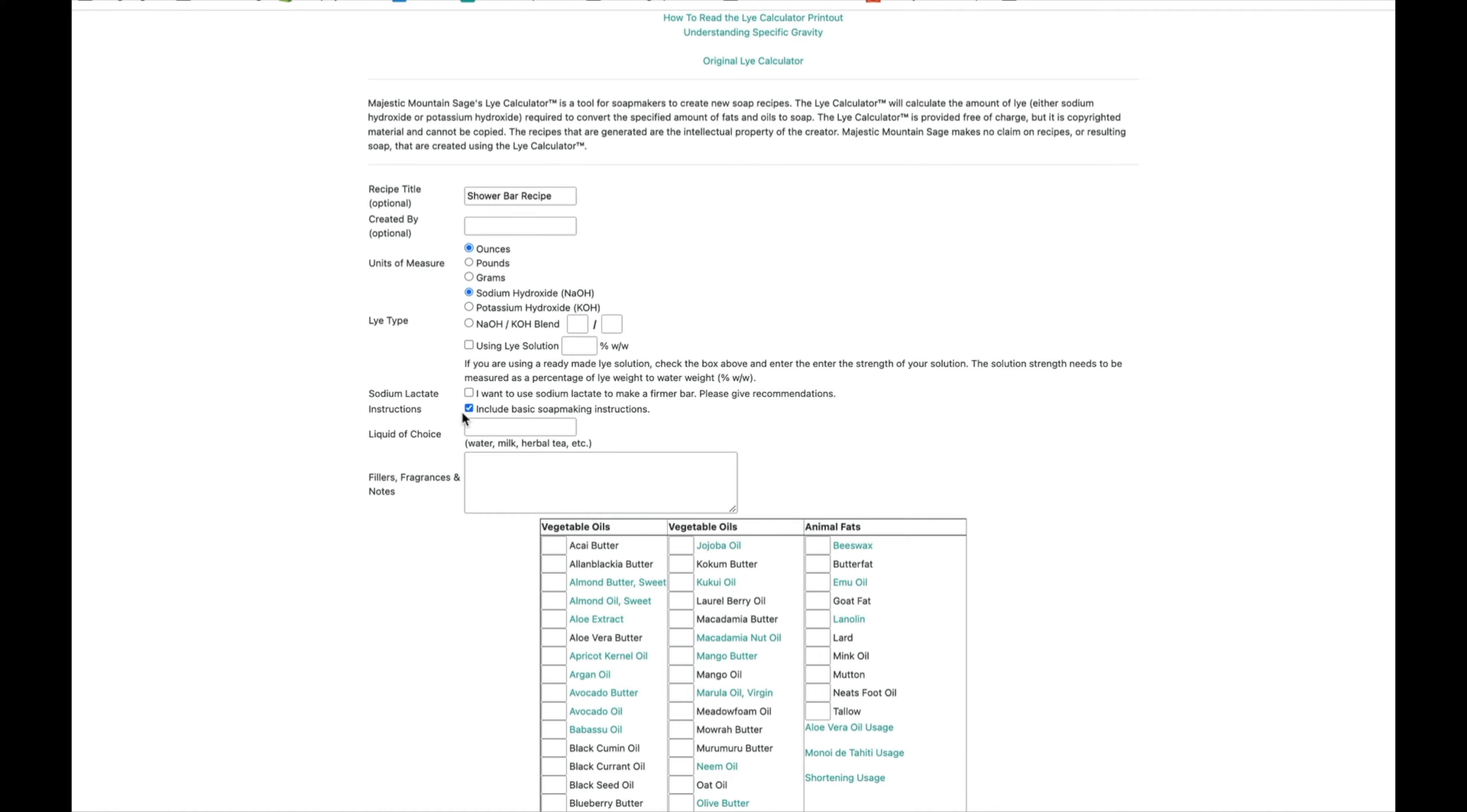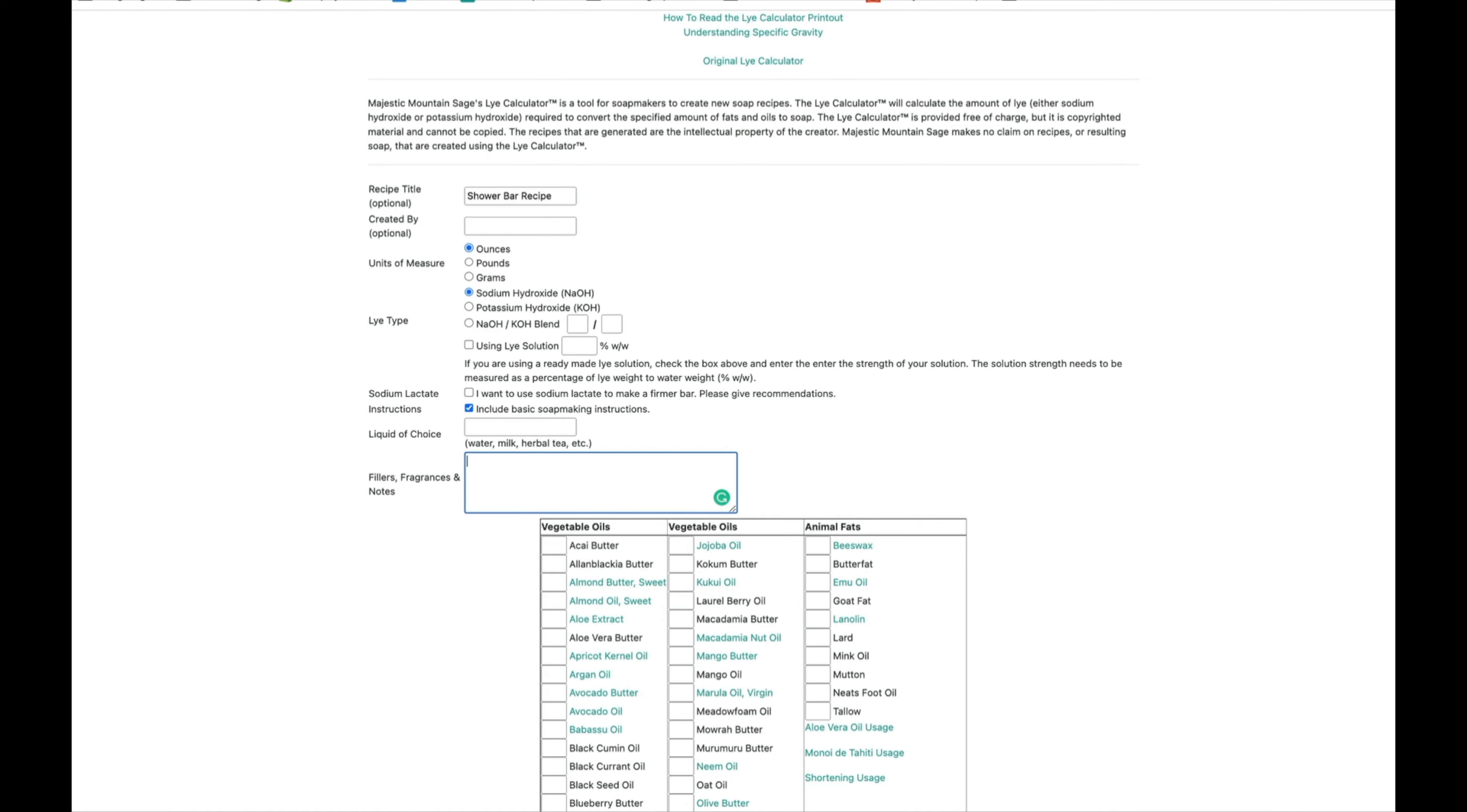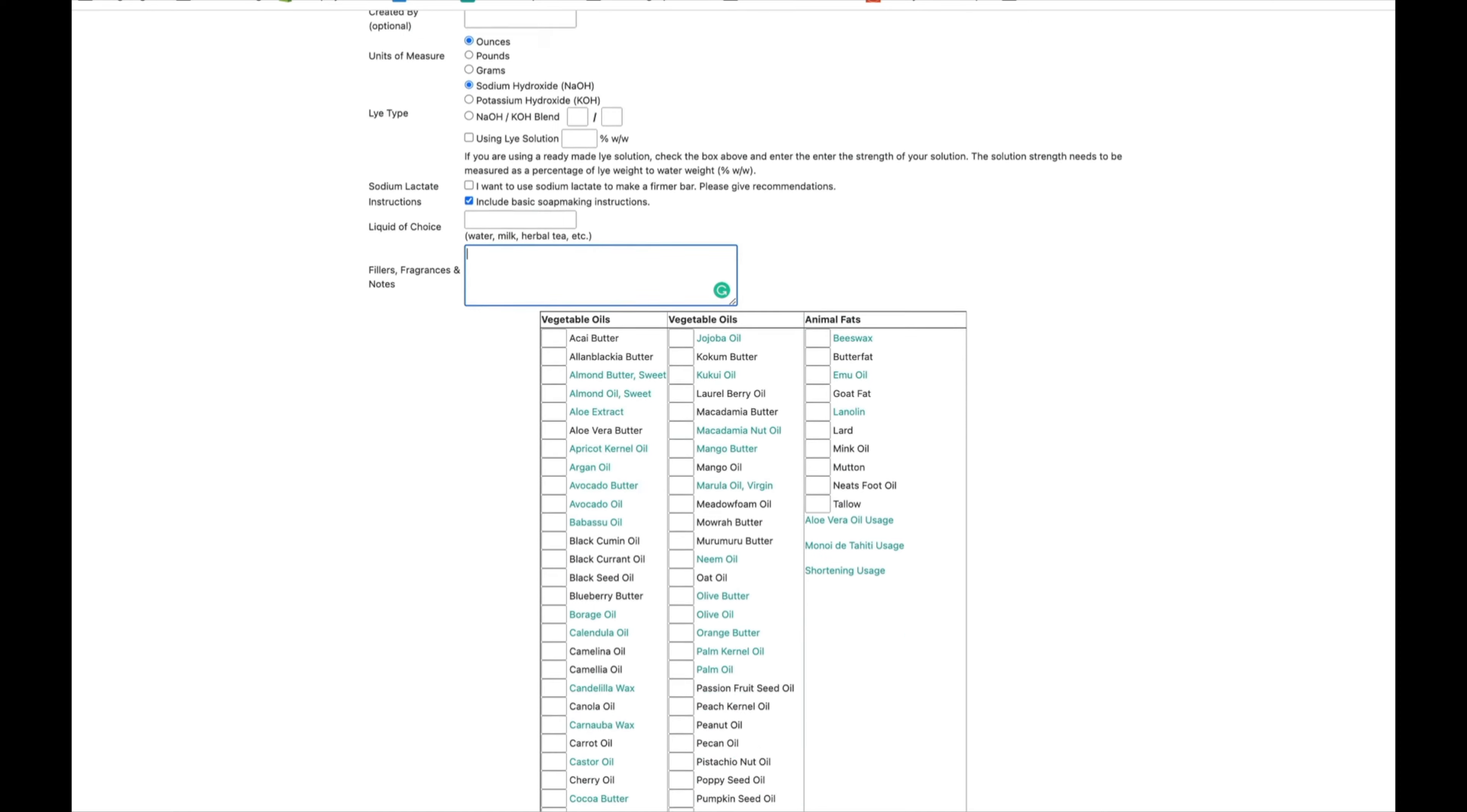For sodium lactate, that is an ingredient you can add to your lye water that gives you a firmer bar. If you are going to be using a lot of castor oil, which gives you really good lather, then you might want to add some, or if you have a lot of softer oils. For now I'm just going to skip it.